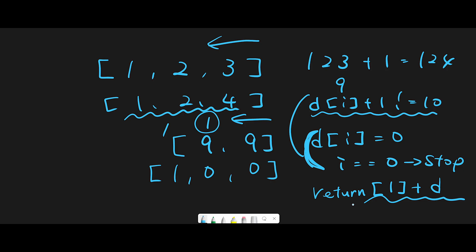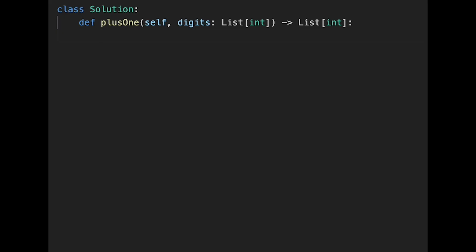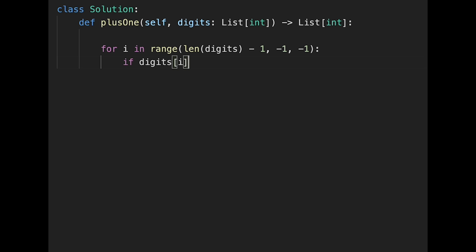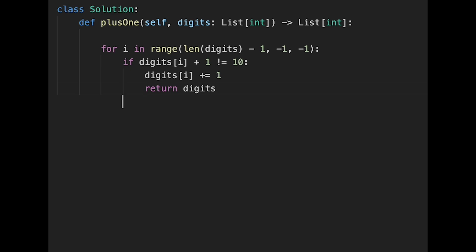That's the basic idea. Let's jump into the code. We write: for i in range, iterating from the end — range(len(digits) - 1, -1, -1). Then if digits[i] plus one is not equal to 10, this is the simple case: digits[i] plus equals one, then return digits.